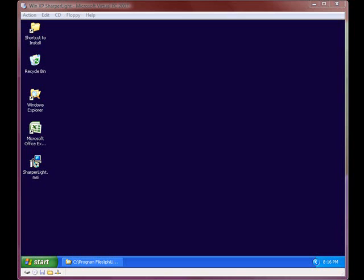This can be done by going to the control panel, add and remove programs, and clicking the remove button.